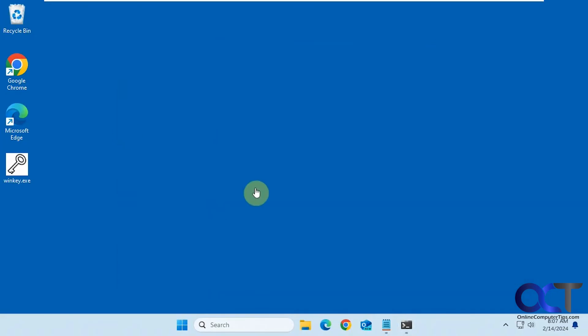So the tool we're going to use today is called Windows Key Viewer. It's a free download, it's just an executable, so you just download it wherever you like and just double click it and it'll instantly show your key.